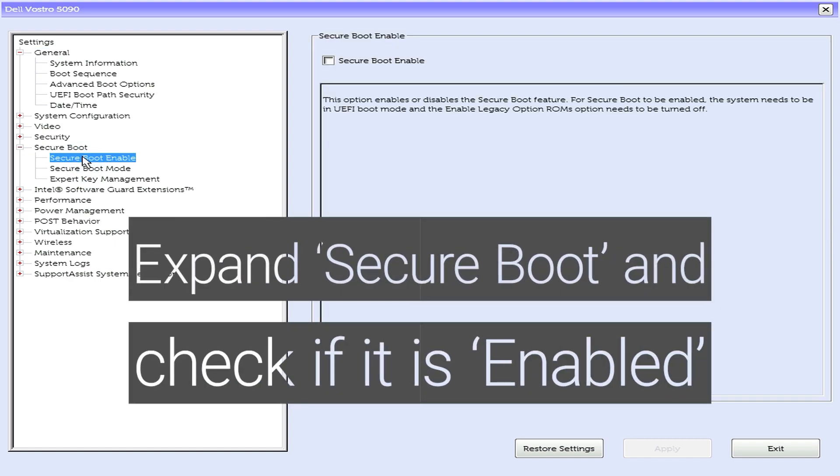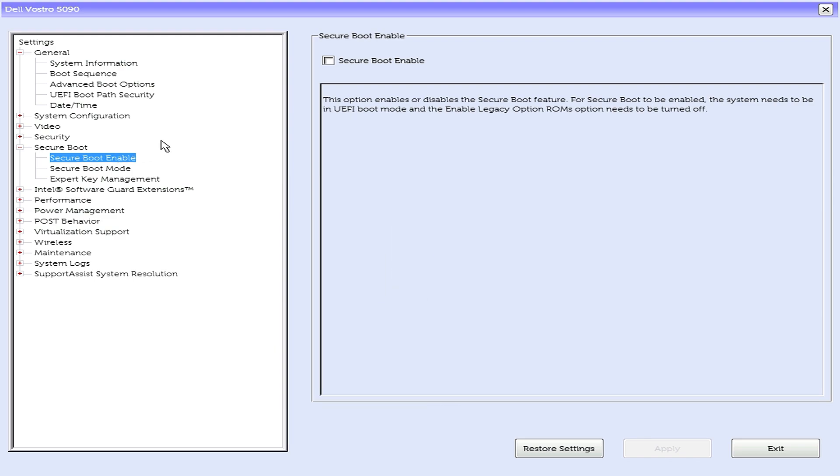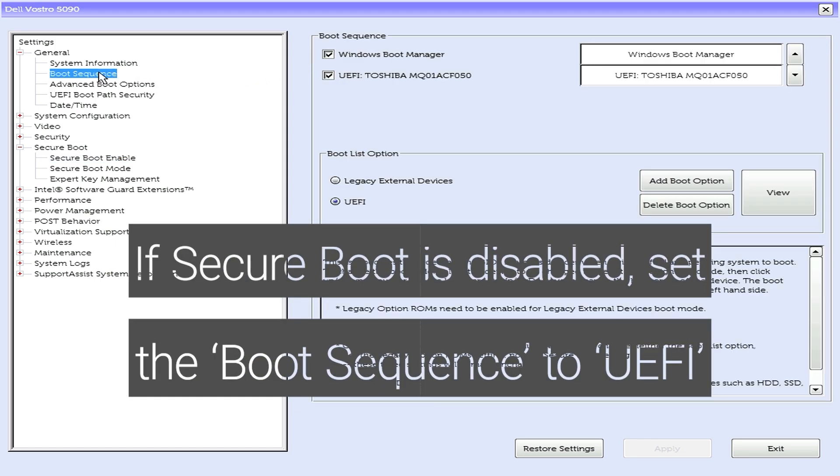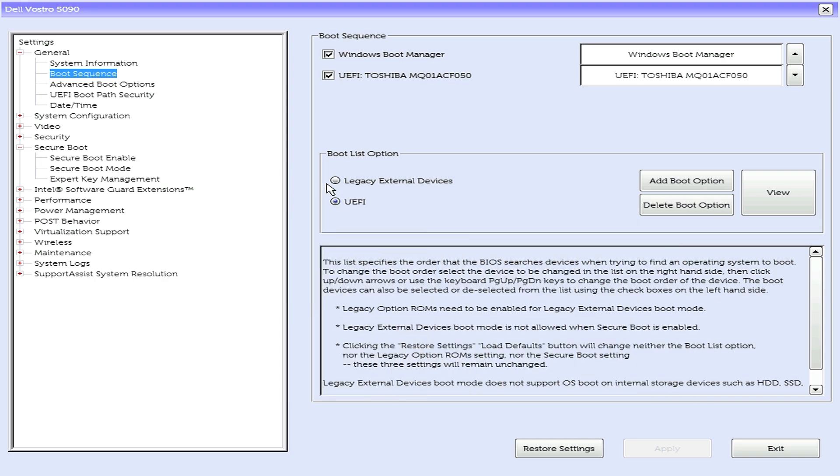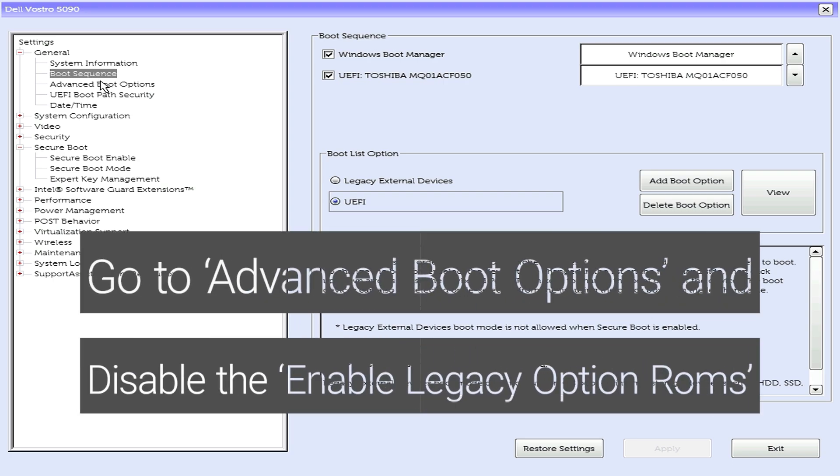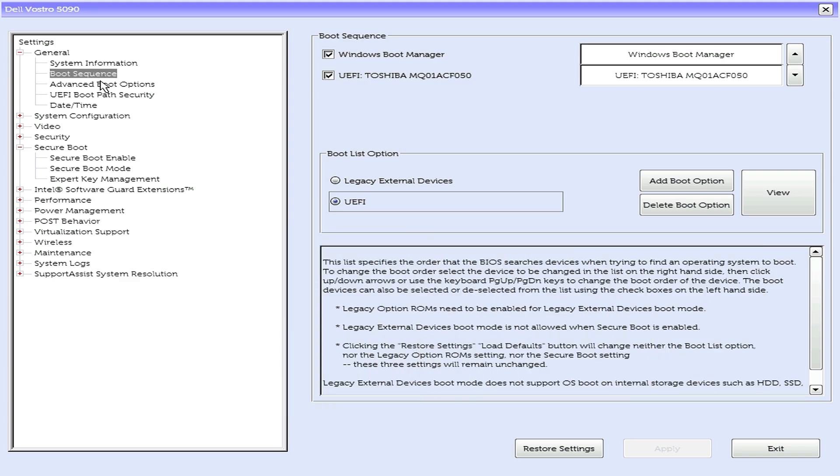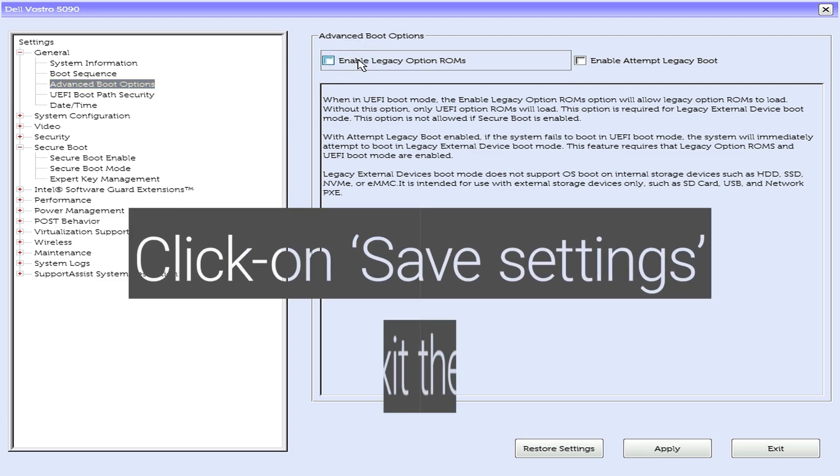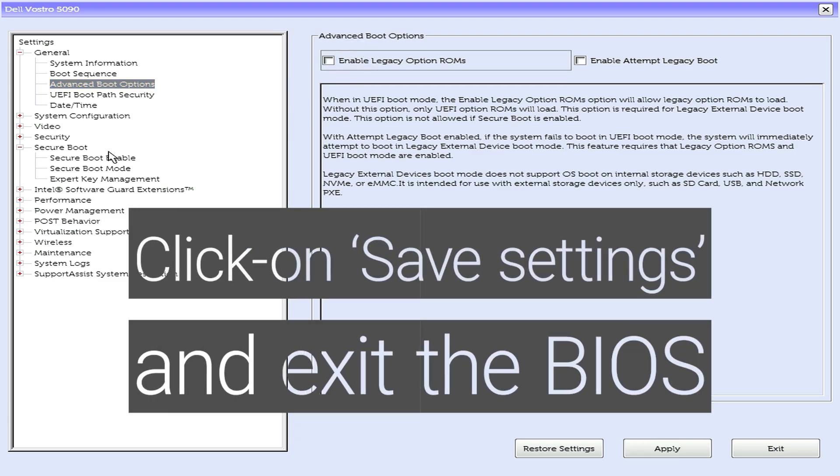Expand secure boot and check if it is enabled. If secure boot is disabled, set the boot sequence to UEFI. Go to advanced boot options and disable the enable legacy option ROMs. Click on save settings and exit the BIOS.